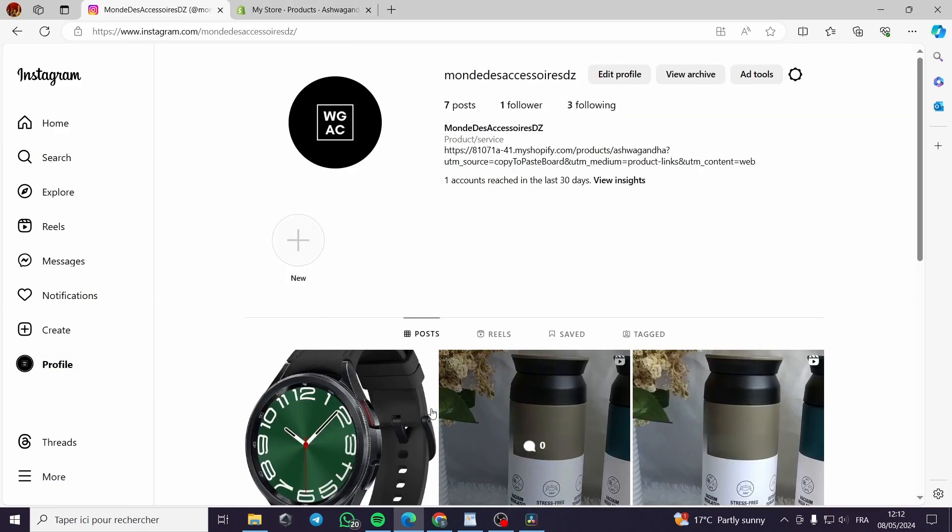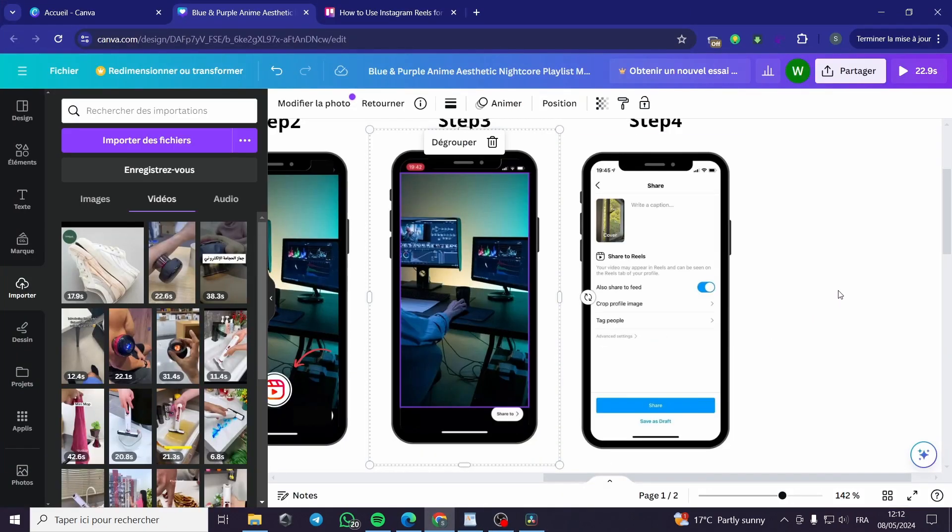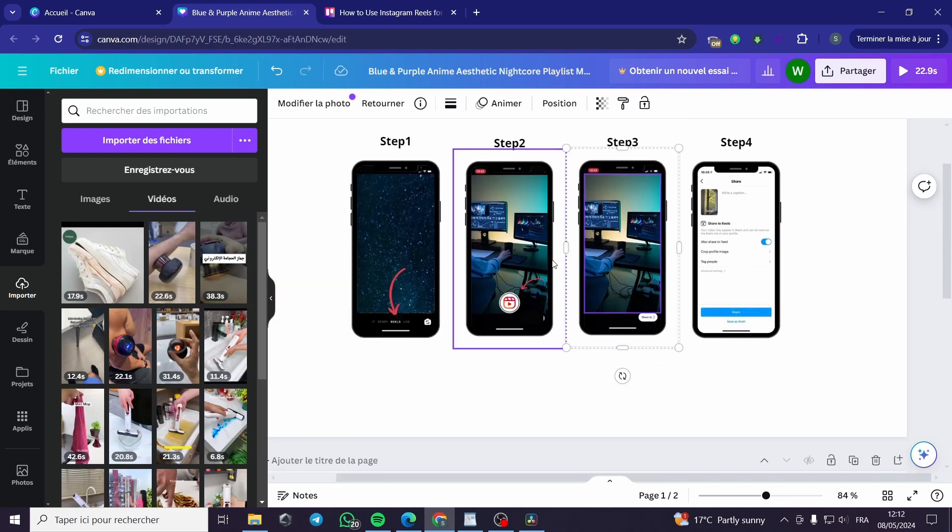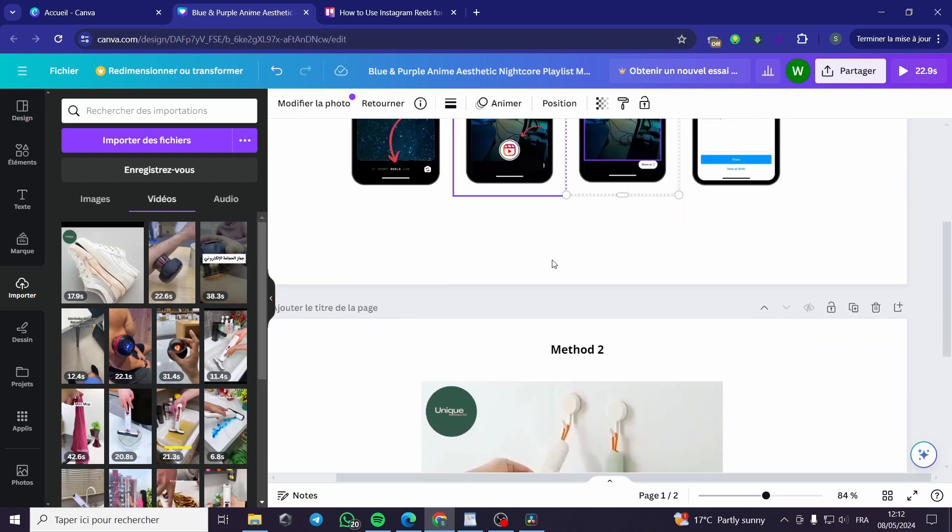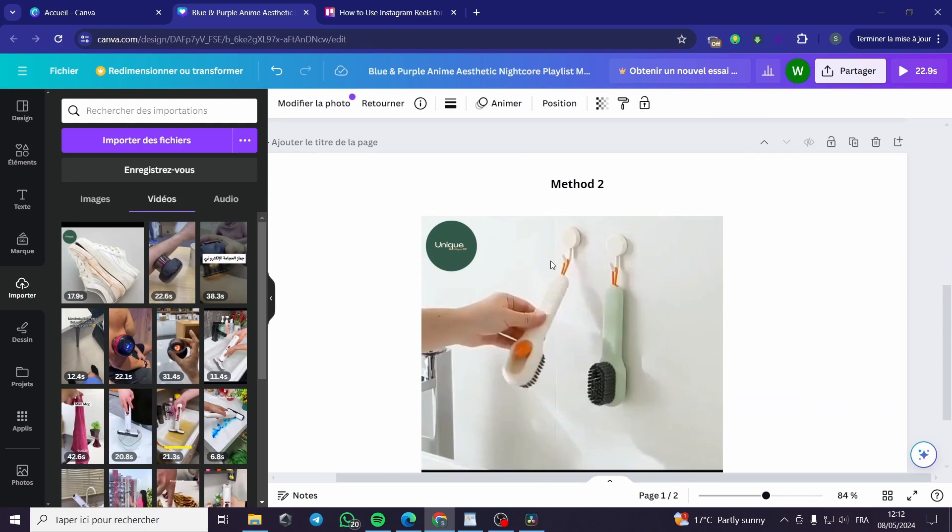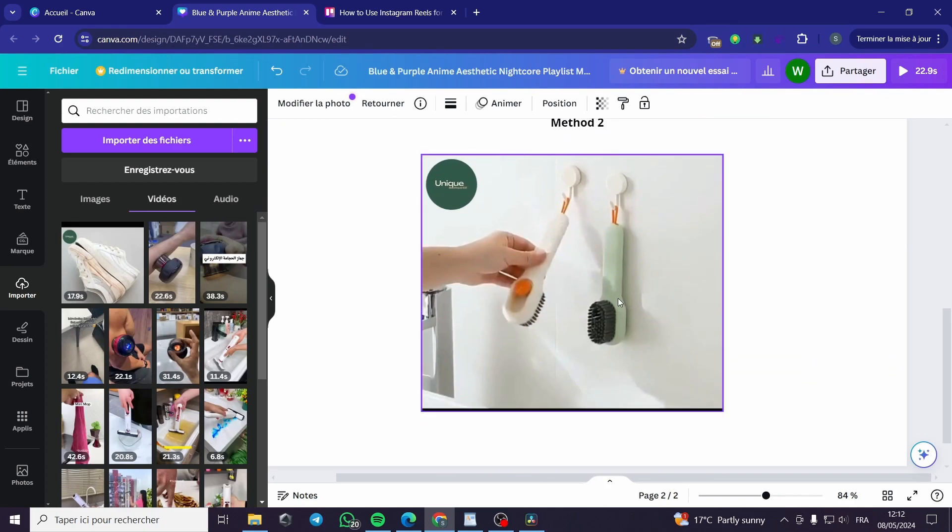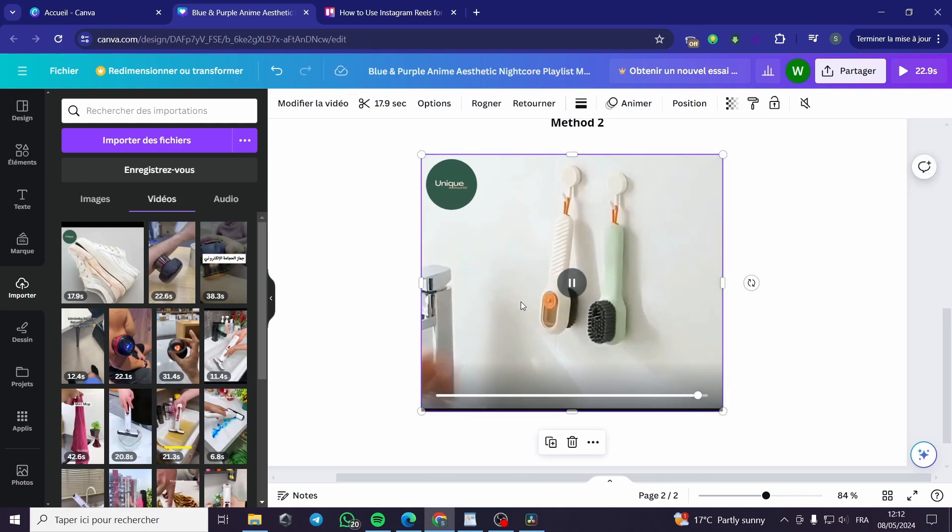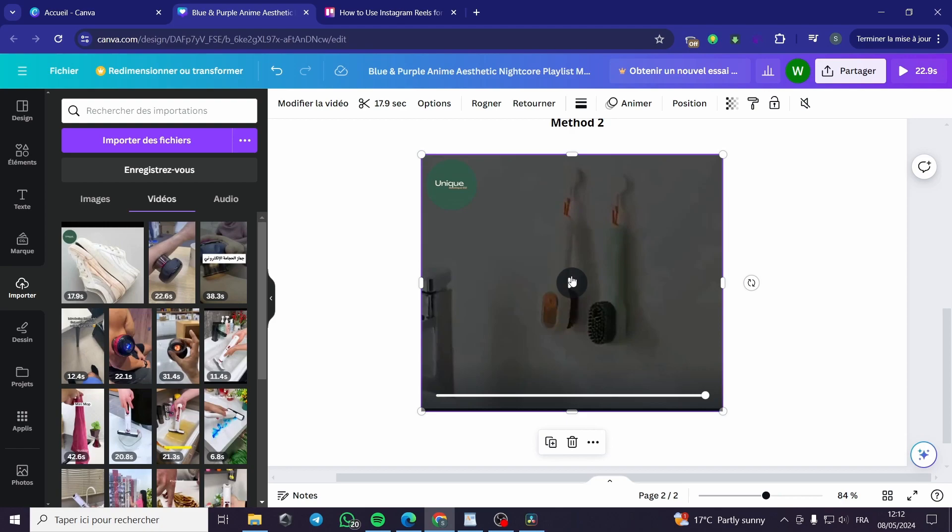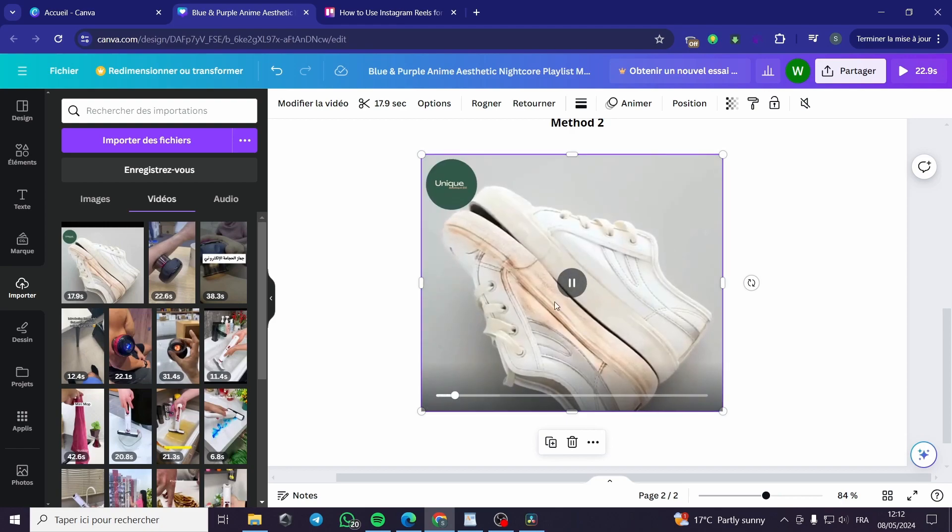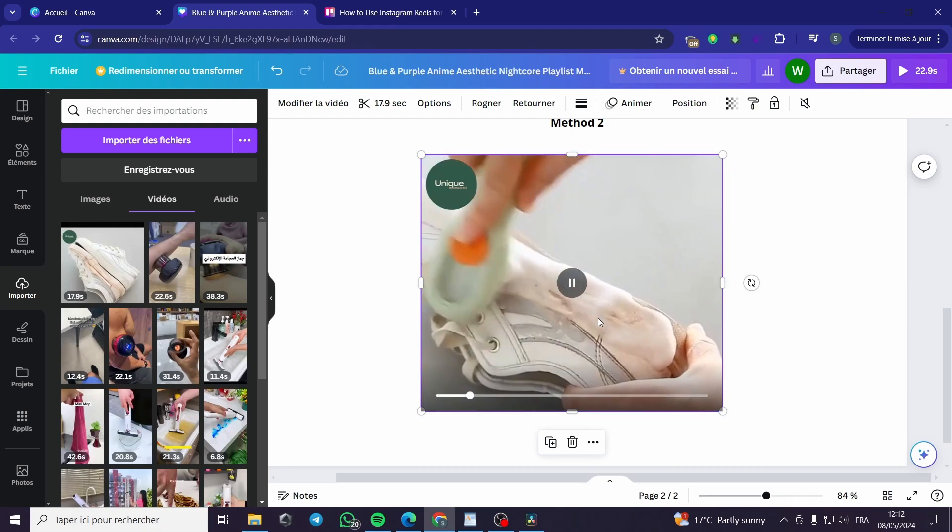The second method is the uploaded or preset videos that you have made using a software or using Canva.